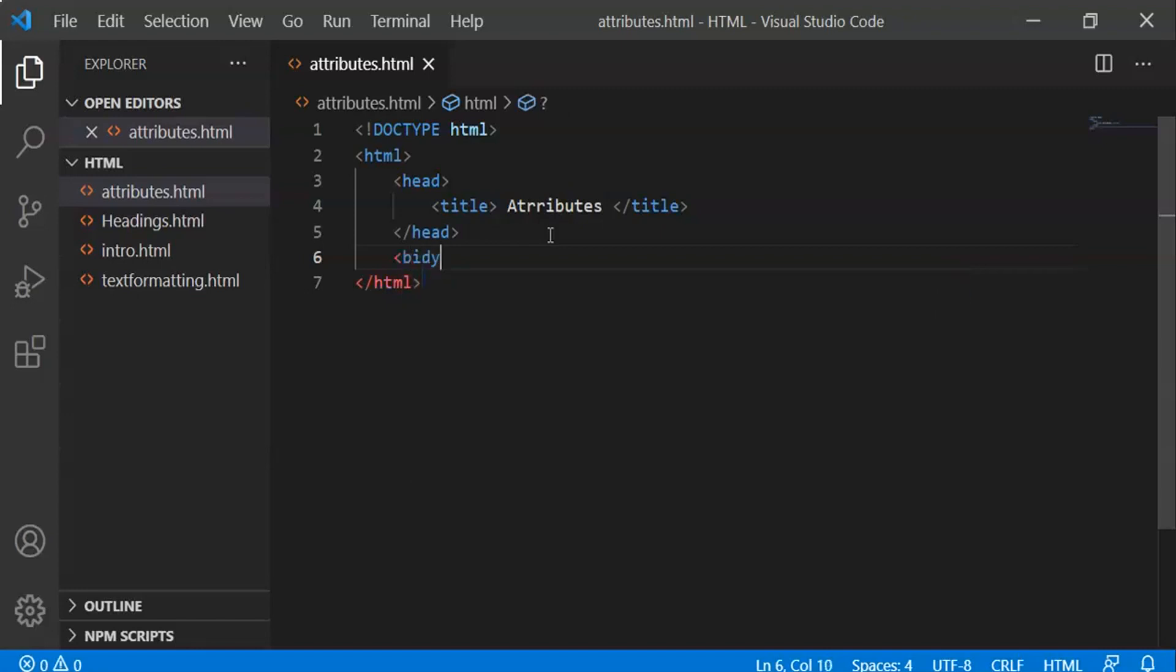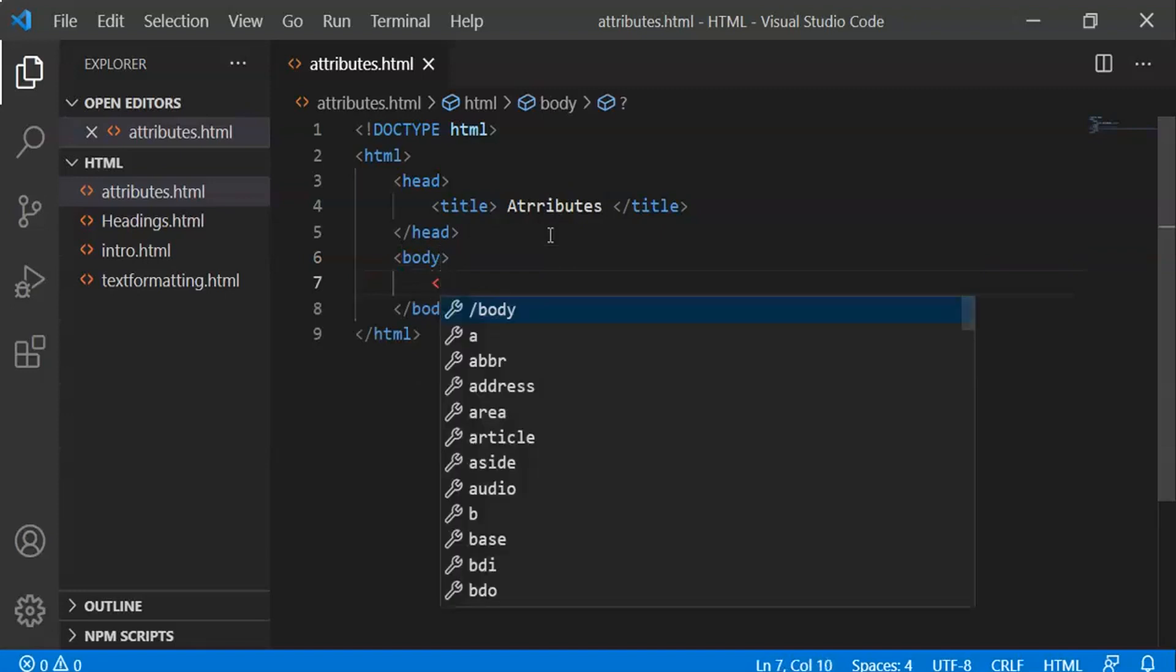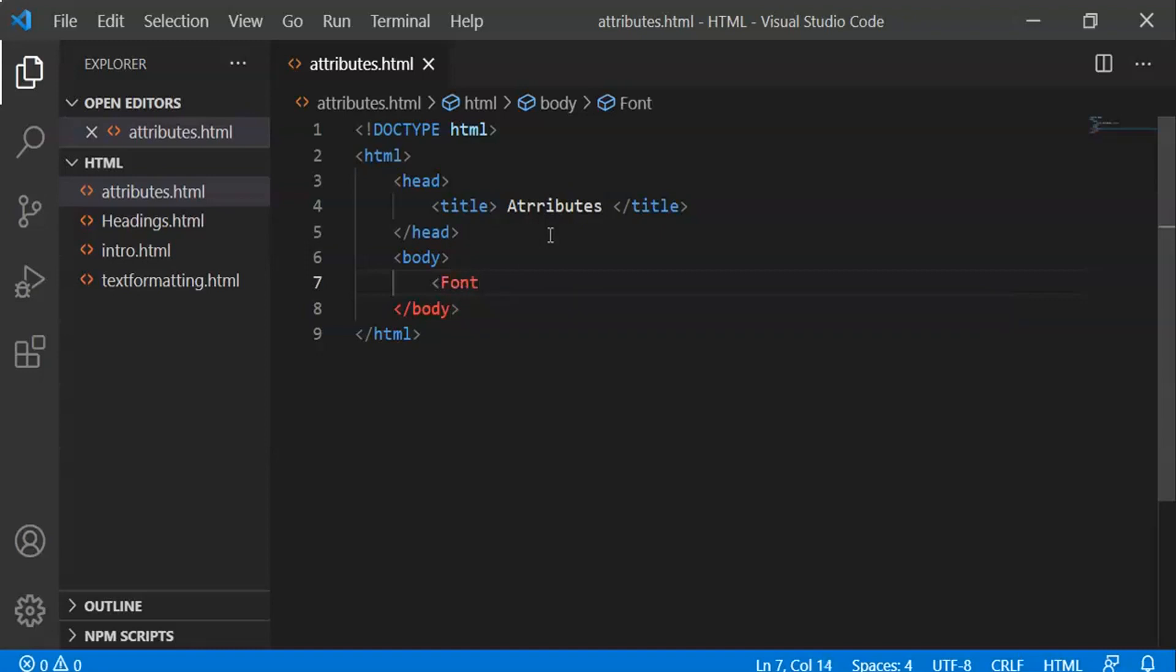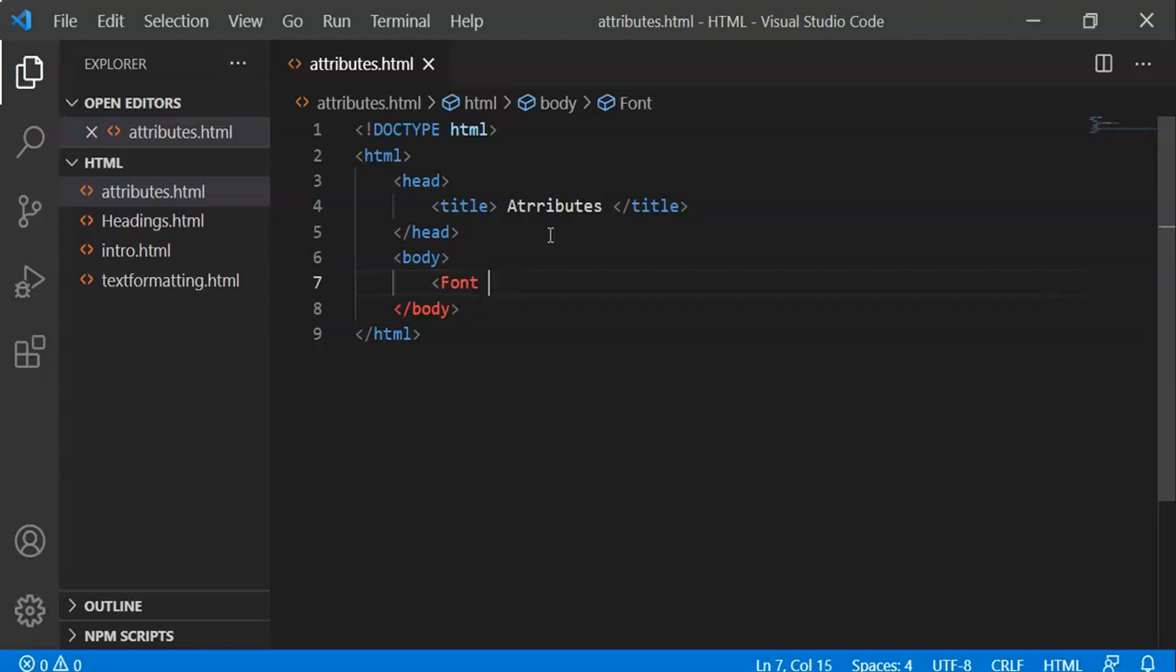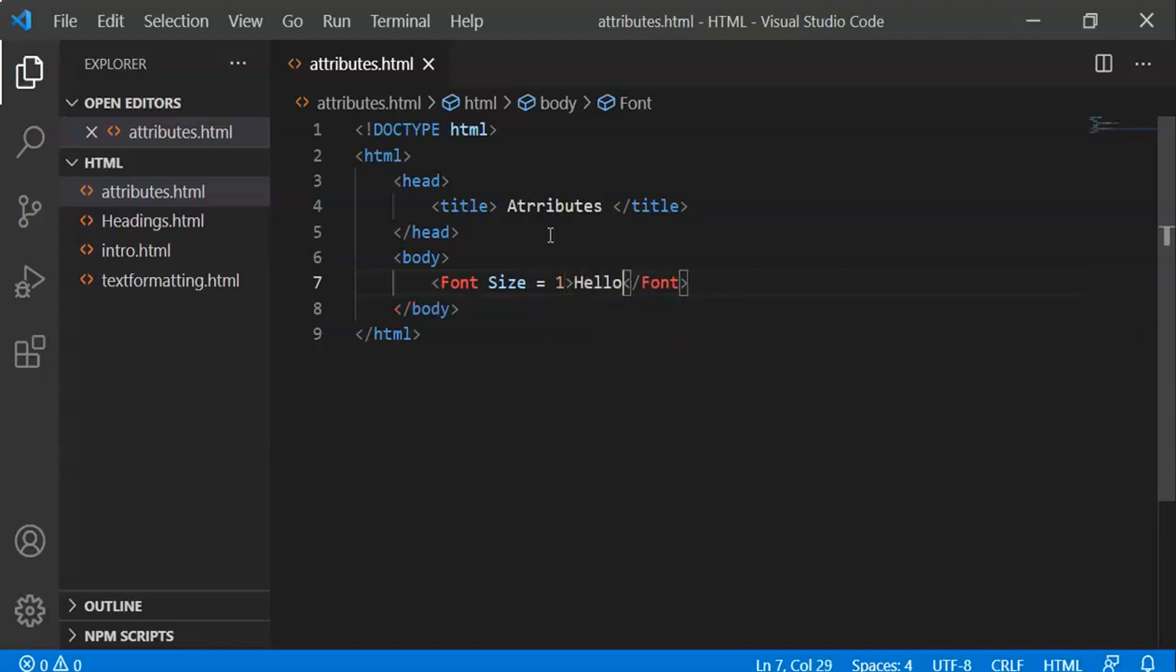Body. We can add different attributes like font face, font color, and font size. Let's start with font size. In previous versions of HTML, we use the font tag. Font size equals 1, and we'll type 'Hello'.